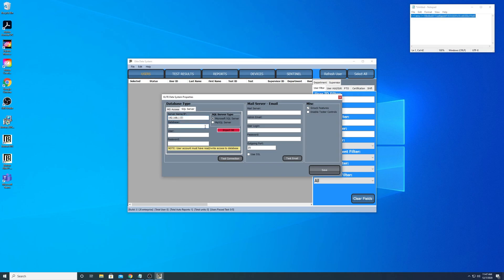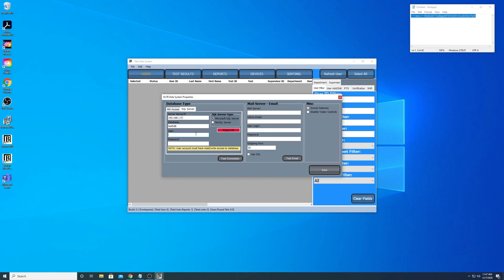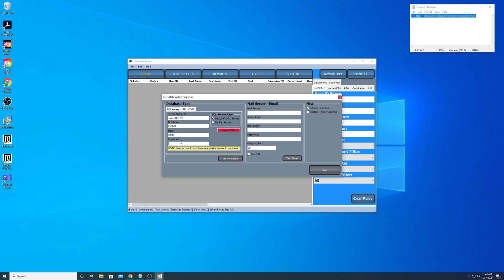Now I'm going to enter in the name of the database. This should all be set up for you by IT - all they have to do is give you this database with these credentials. Once we save this configuration here, Elite Data Systems will build all the tables automatically for you.